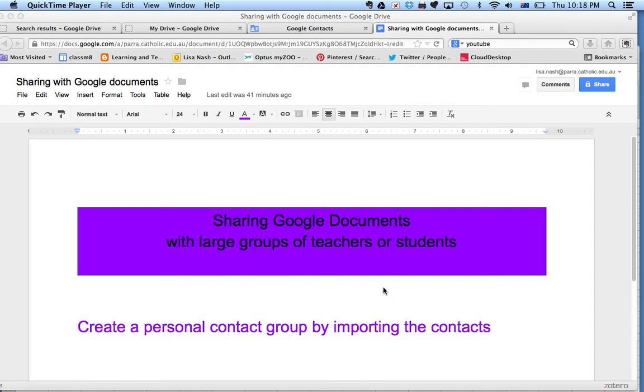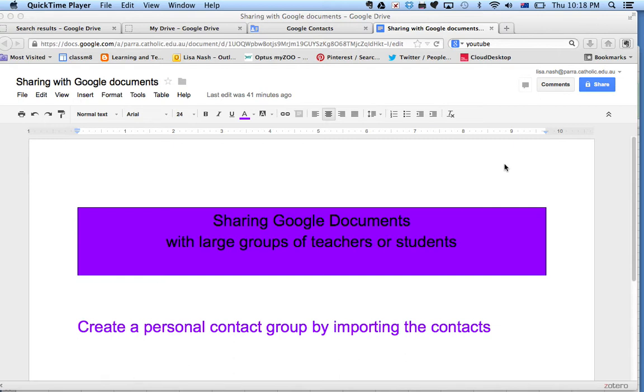Sometimes you want to share your Google documents with large groups of teachers or students, and you don't want to have to go and click on share and type in each email address of each individual person that you want to share with.